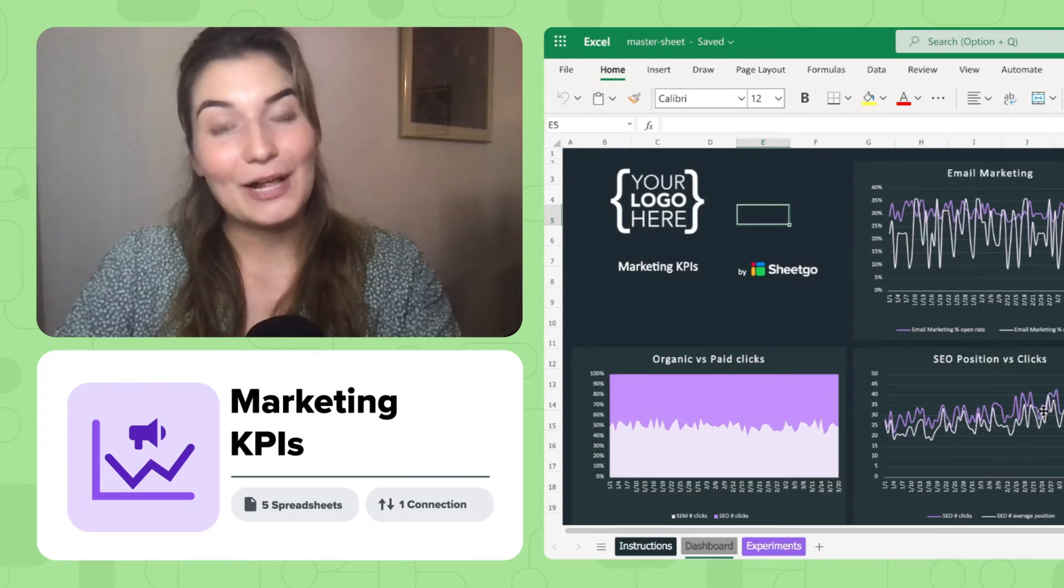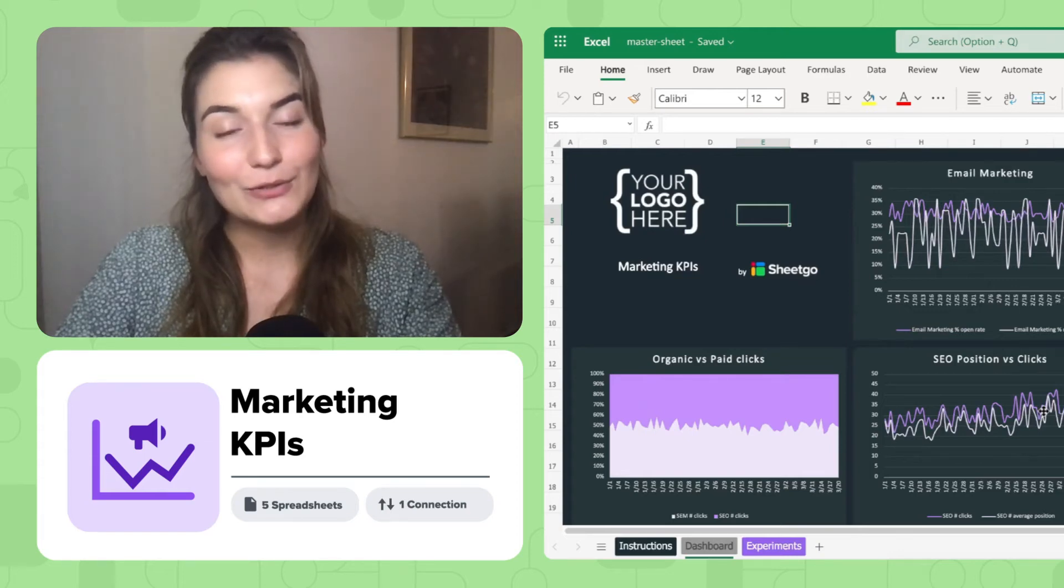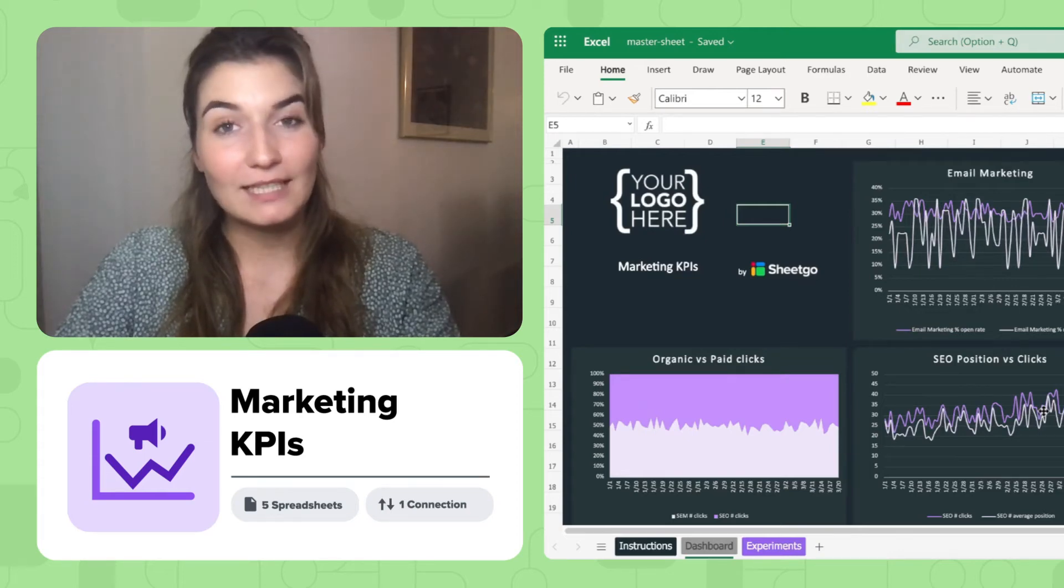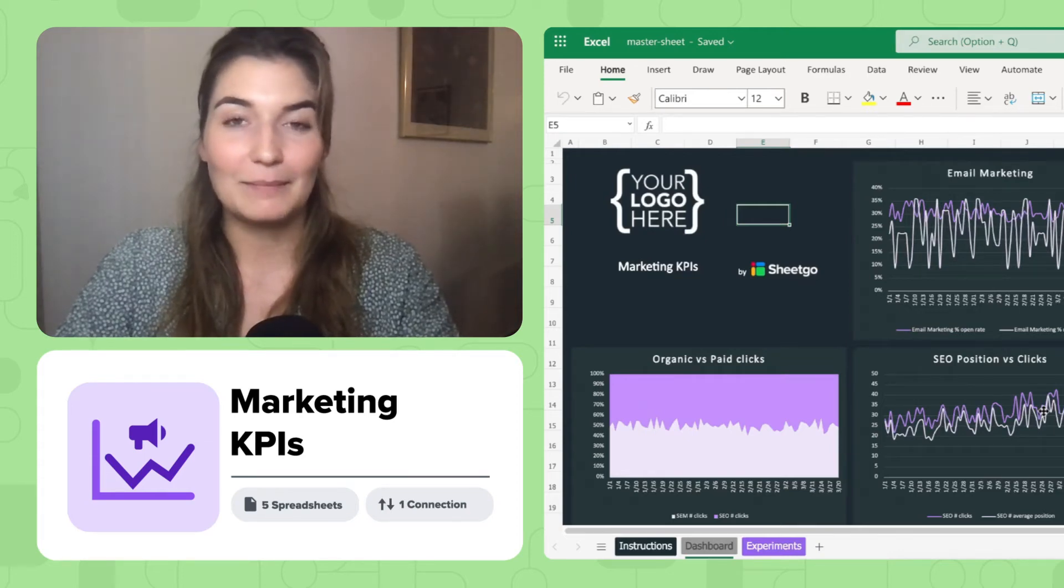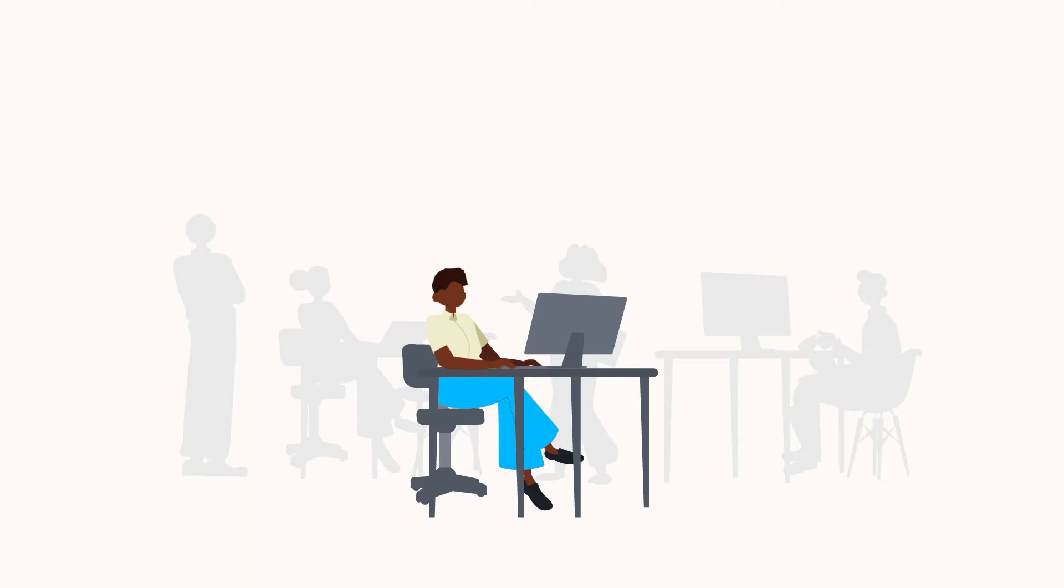Hi there! In this video I'll show you how to use Shigo's Marketing KPIs template for Excel.